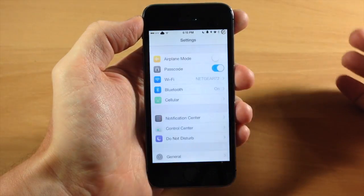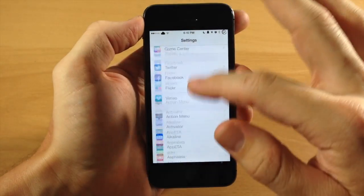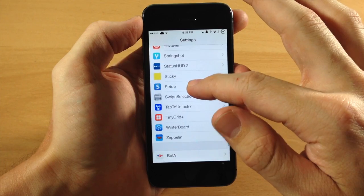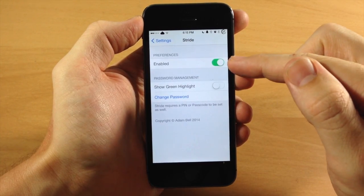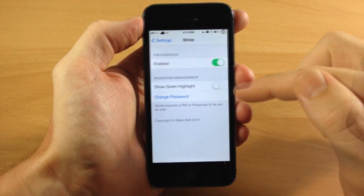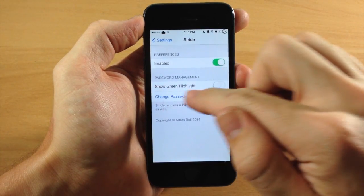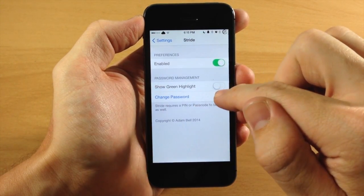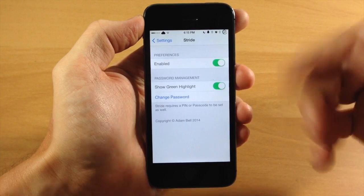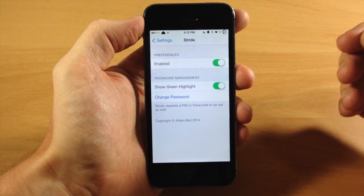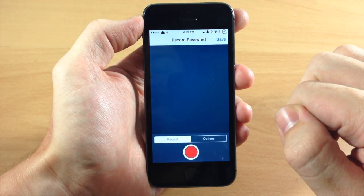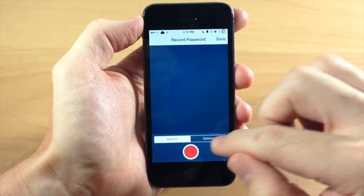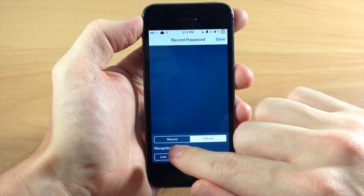So in order to set your passcode, all you need to do is go down here to Stride, and then make sure that it is enabled, and then right here you can show green highlight if you want to do that, and I'll show you what that does. But right down here at the bottom is where you're going to change your password. So it's really pretty simple.